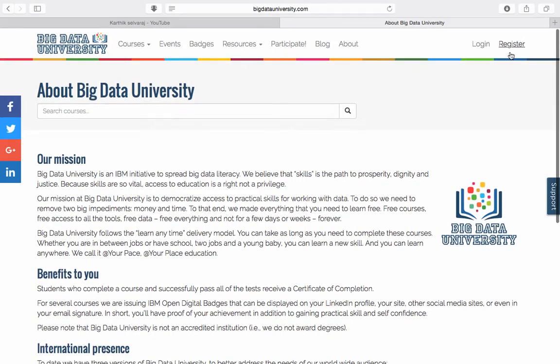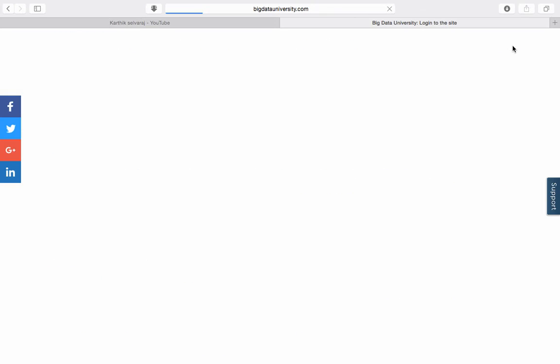The registration process is pretty simple. Just go and register — you need to provide your email ID and your full name. That's enough to get registered in Big Data University.